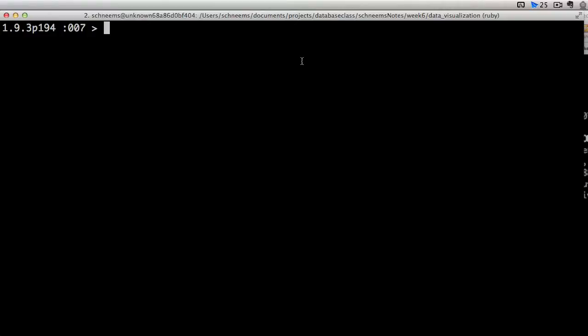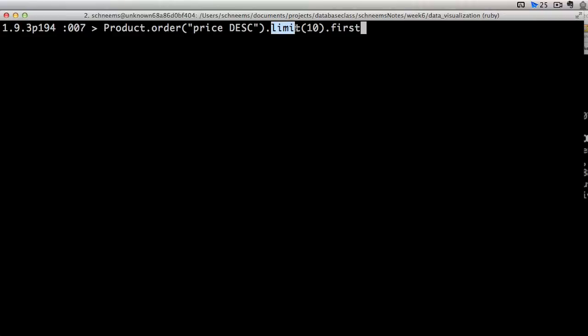Okay, here we have a bunch of products in our database. We already talked about using order, so we're going to order by the price descending. We also talked about using limit, so we're only going to pull back 10.